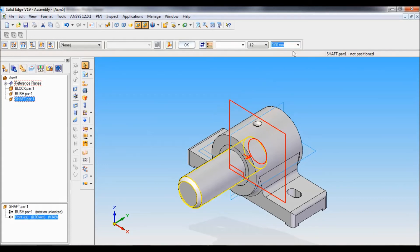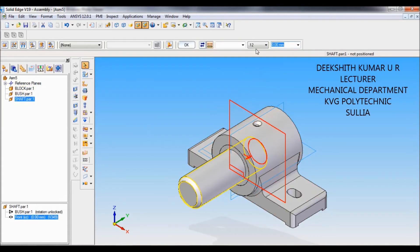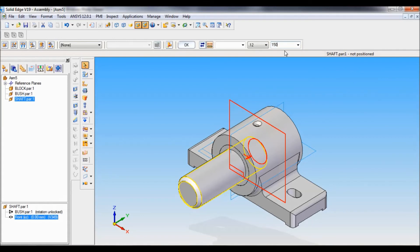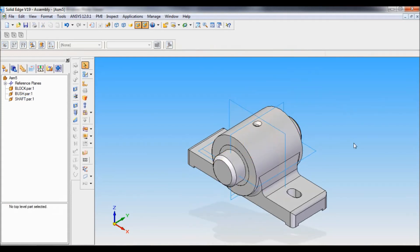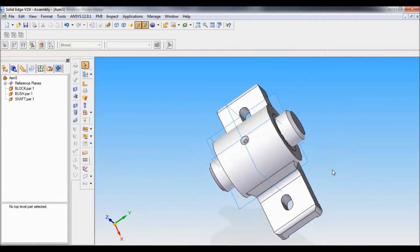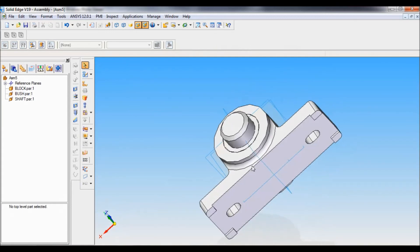We know that the length of the shaft is 150 mm, so it is actually 150 by 2. But I will add a negative sign over here: minus 150 divided by 2. Just press enter. You can see it is assembled properly.